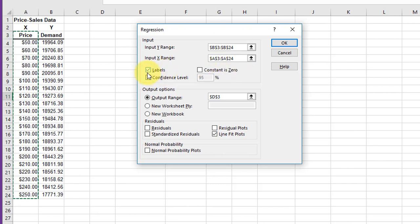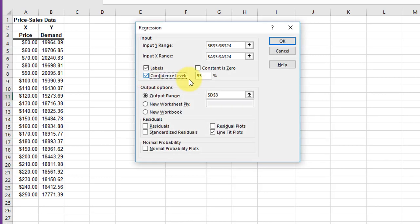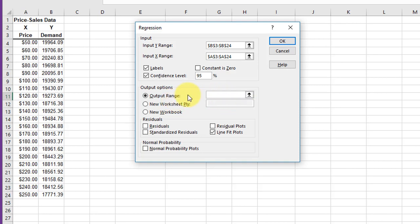I'm going to click on Confidence and leave it at 95%. For the output, I want to put it into this worksheet, so I'll delete that reference and select that cell.